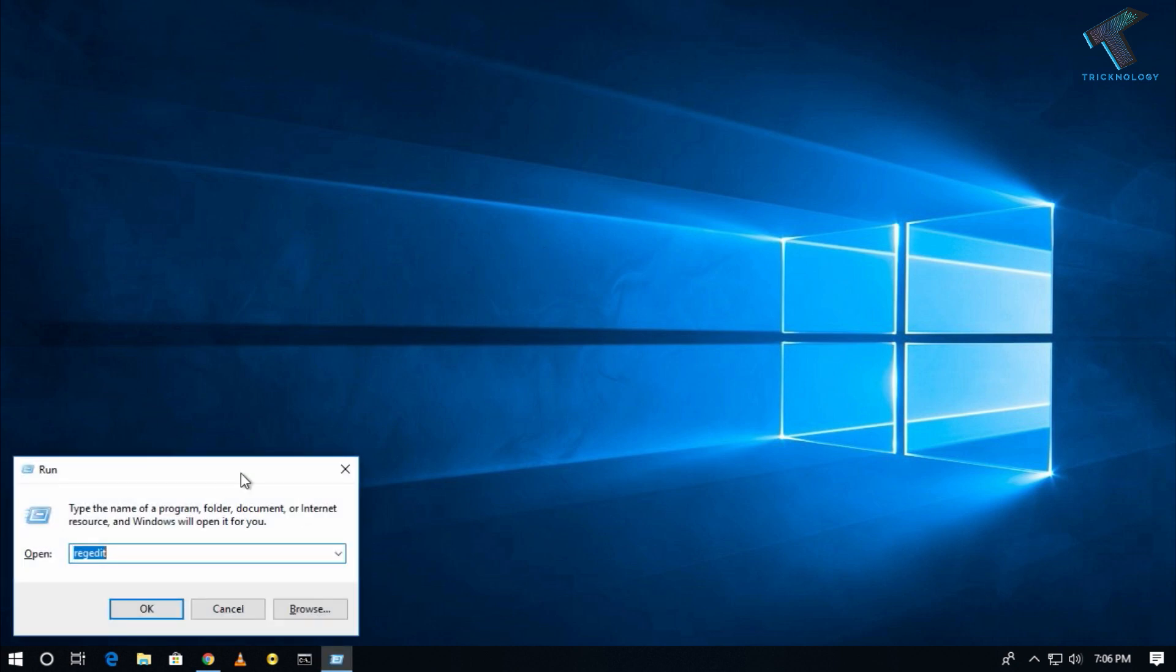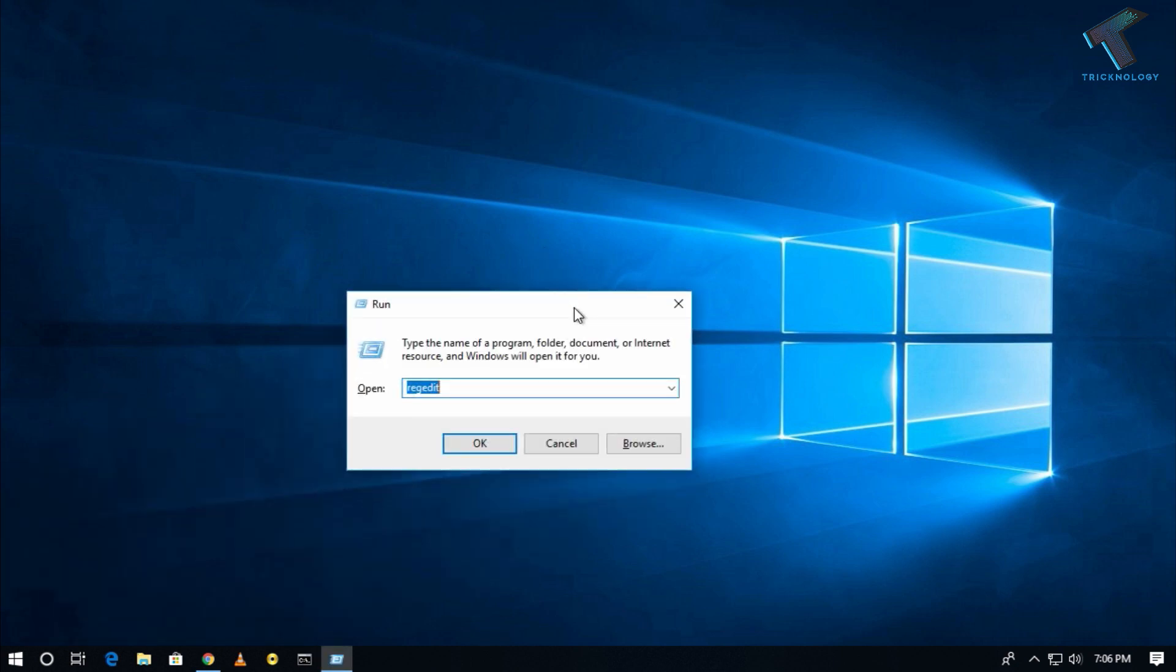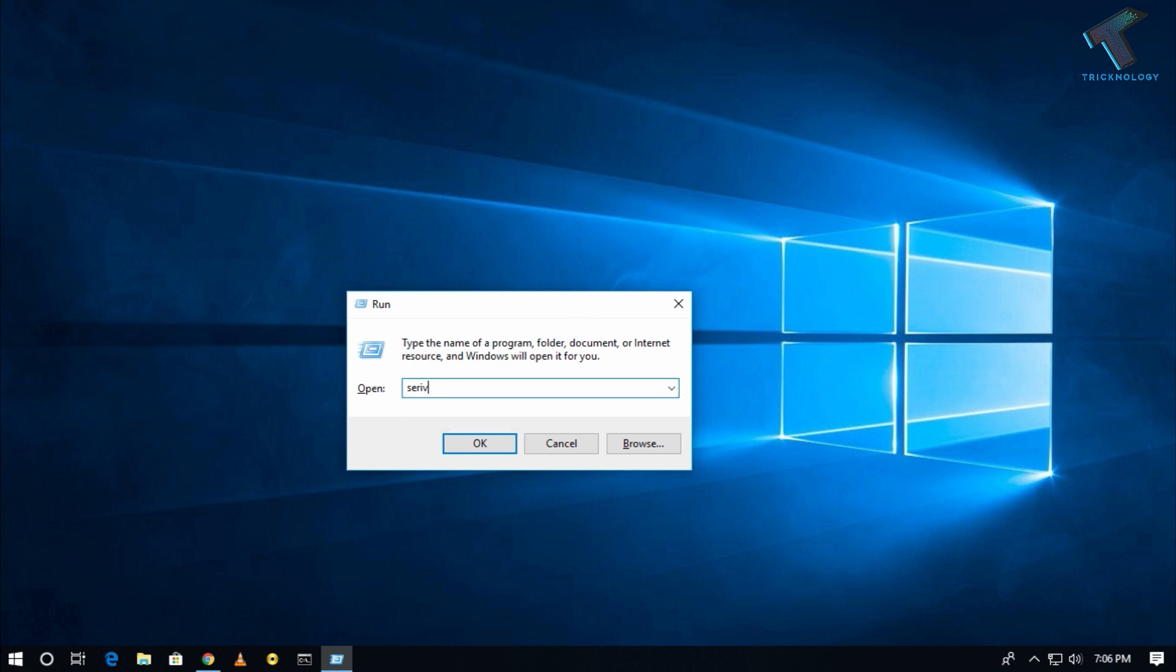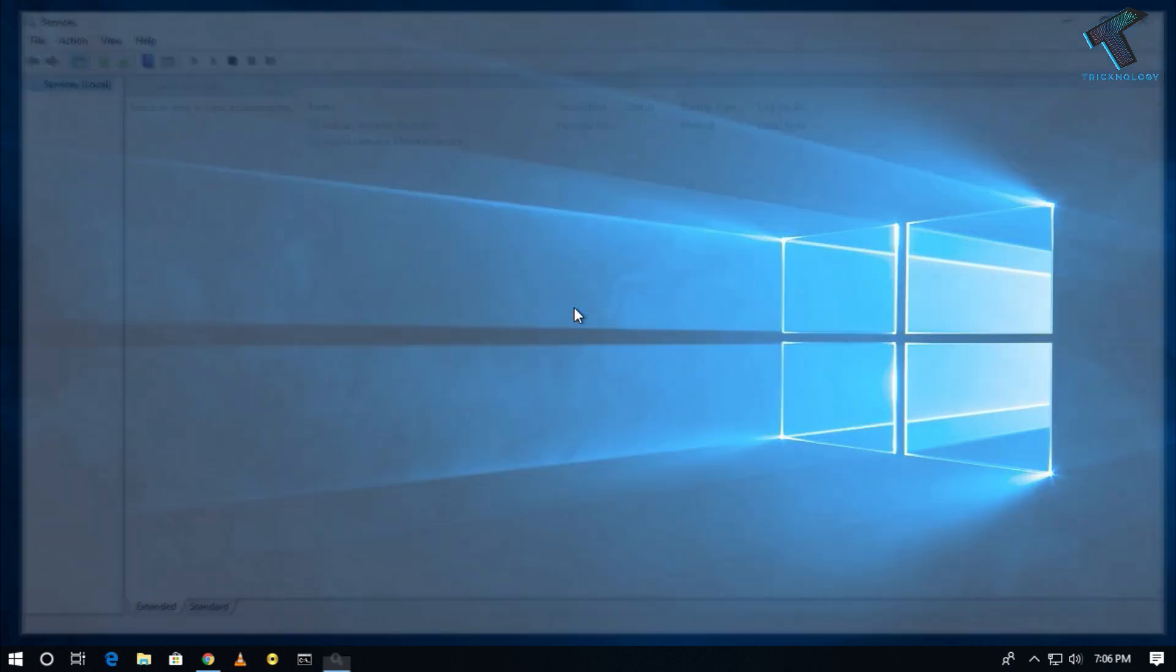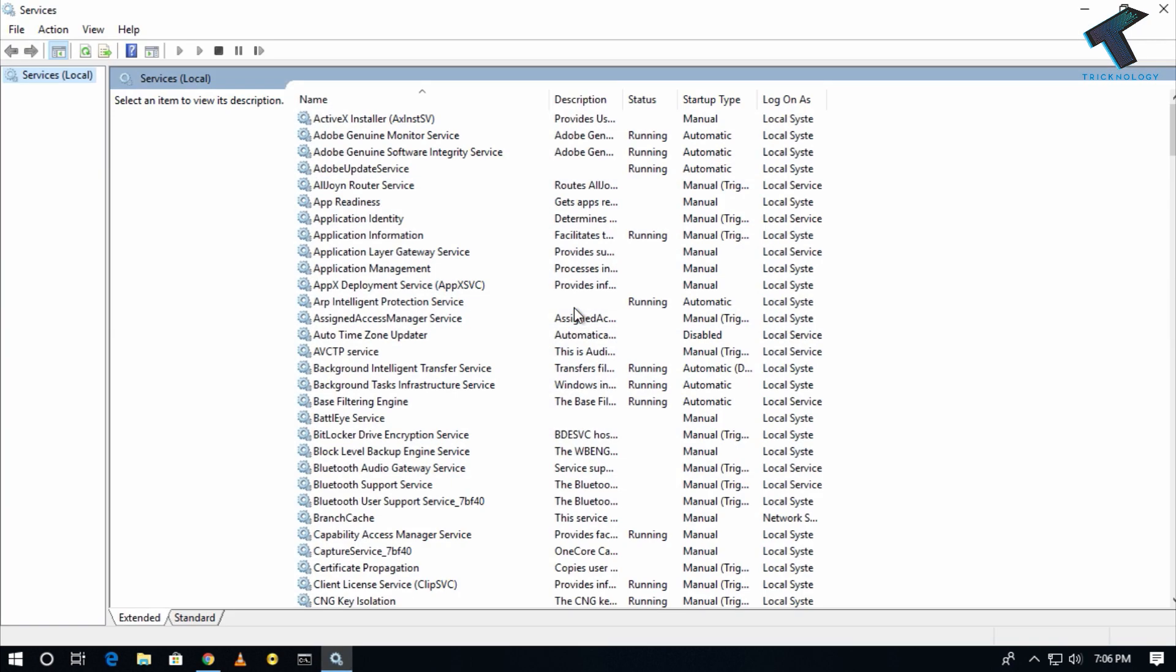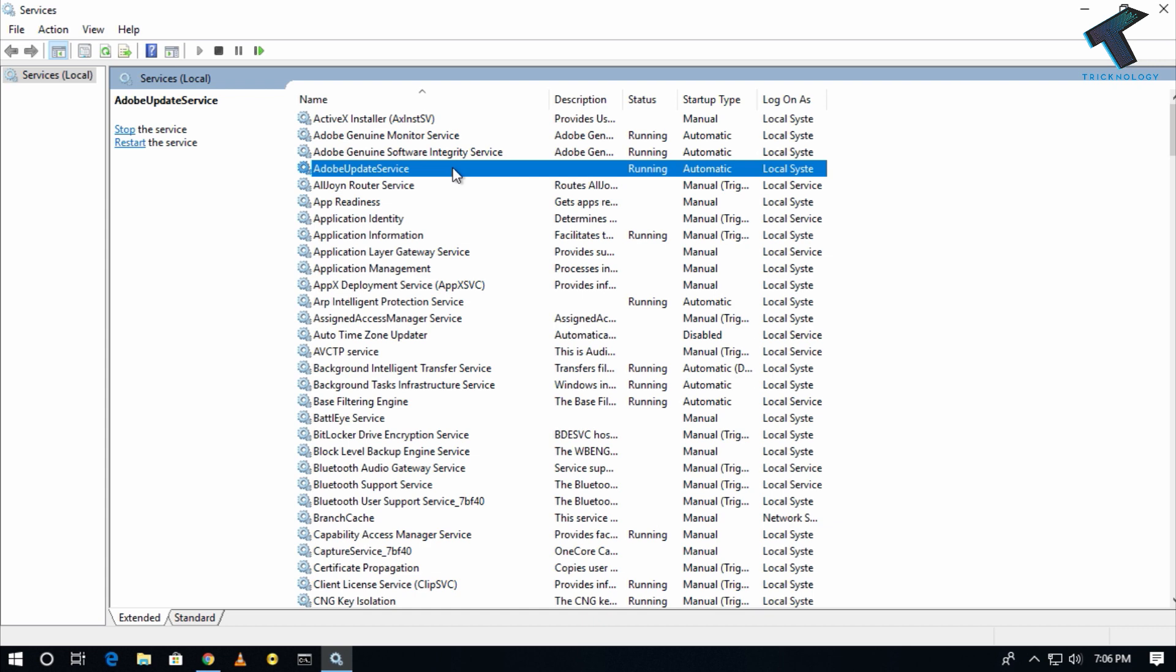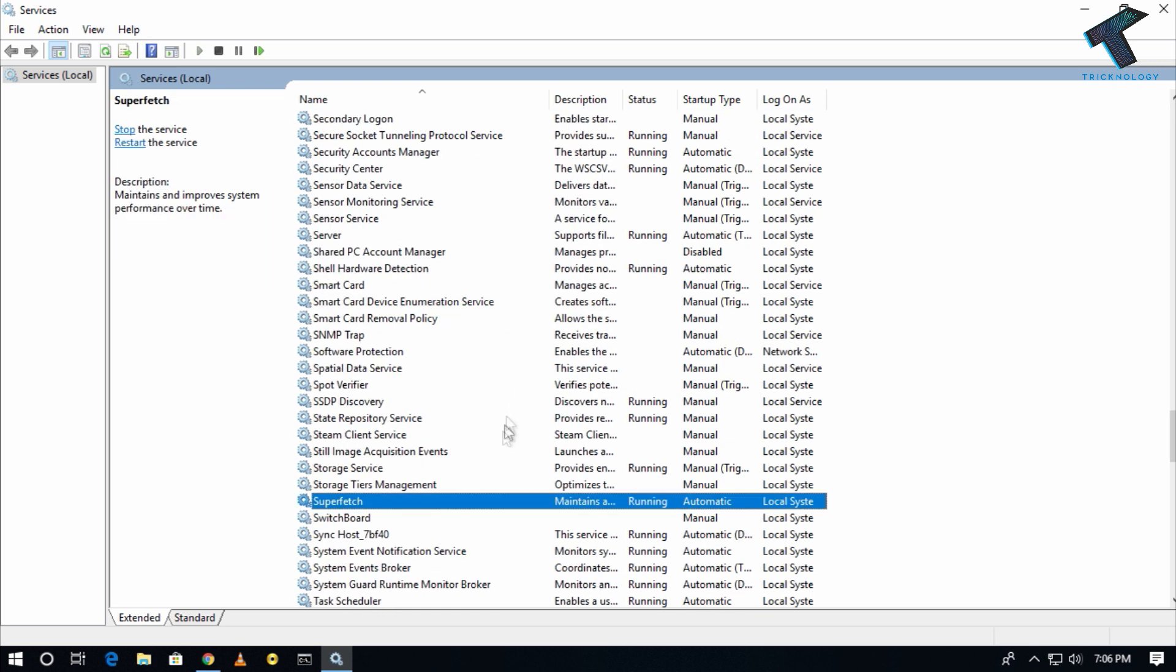After that, type services.msc and press Enter from your keyboard. You'll get the Services window. Now you have to find Superfetch.